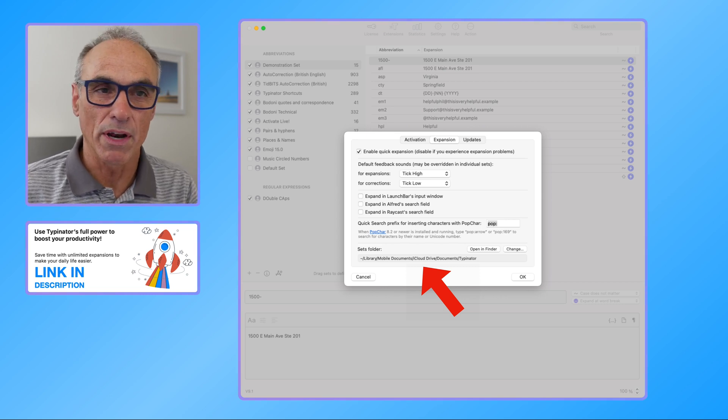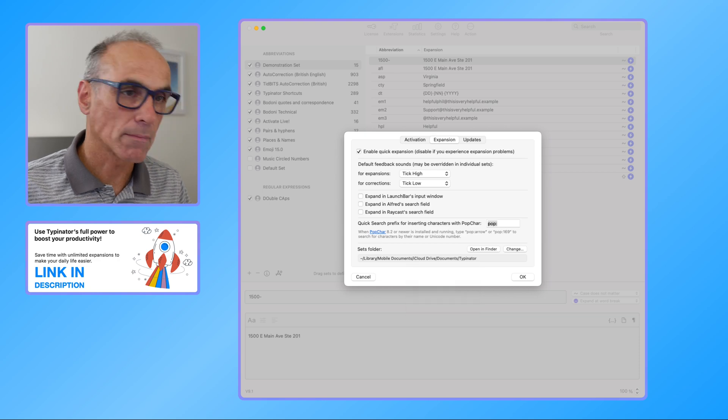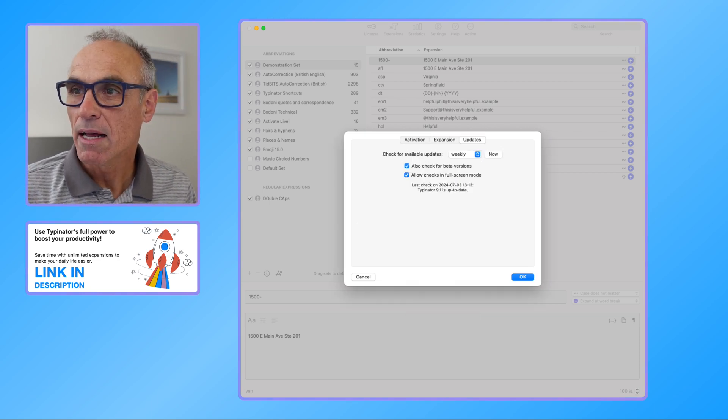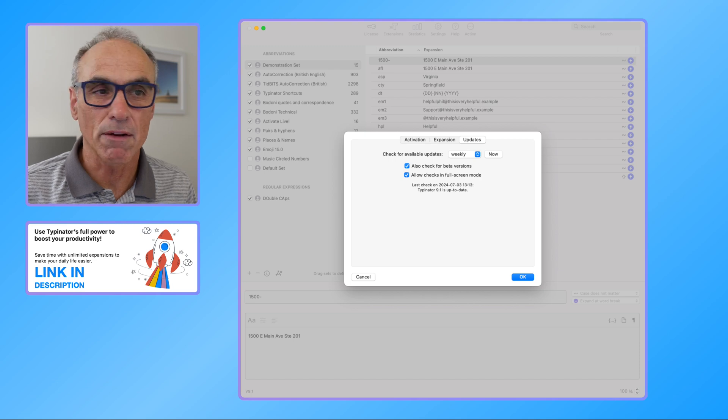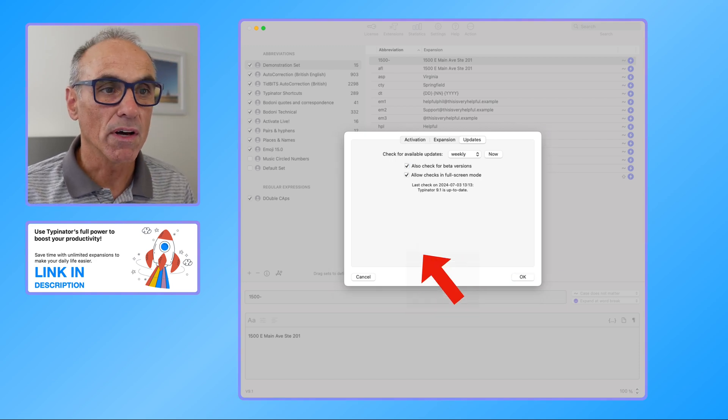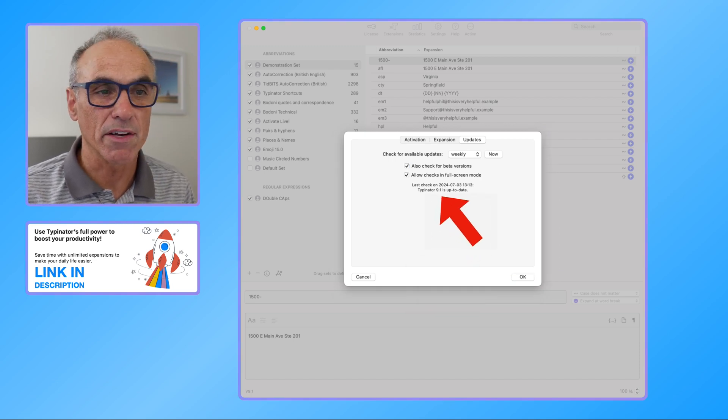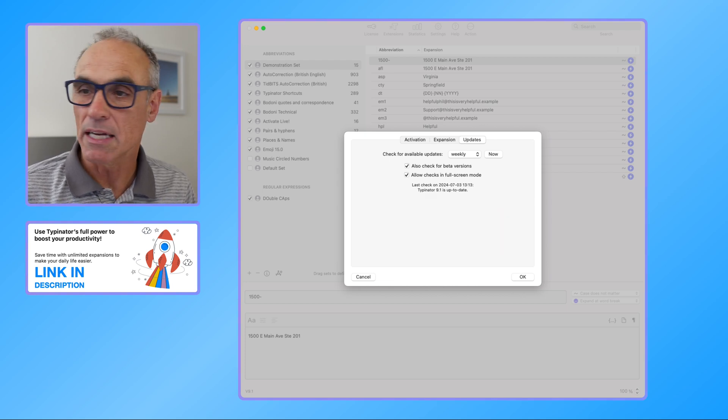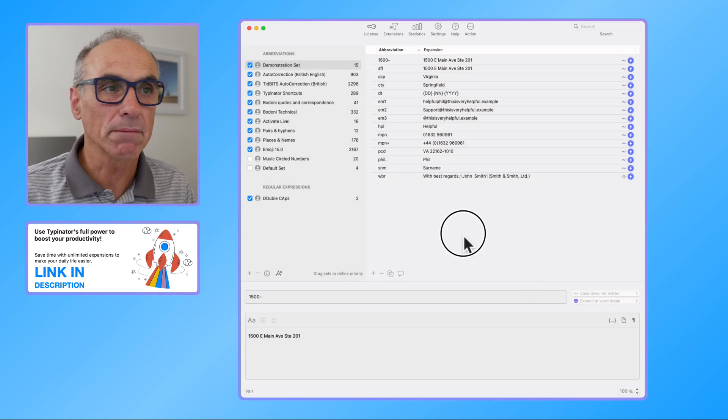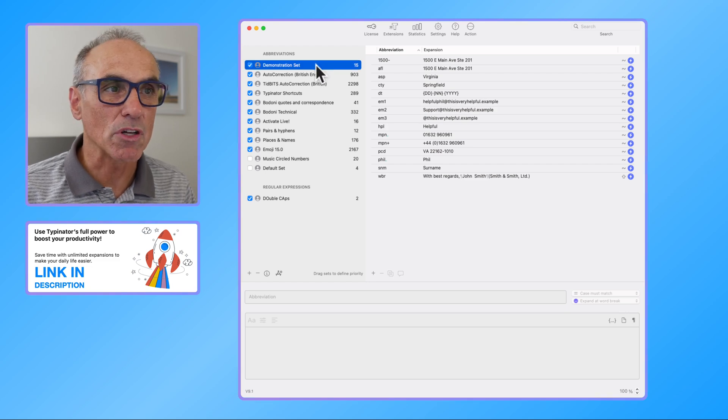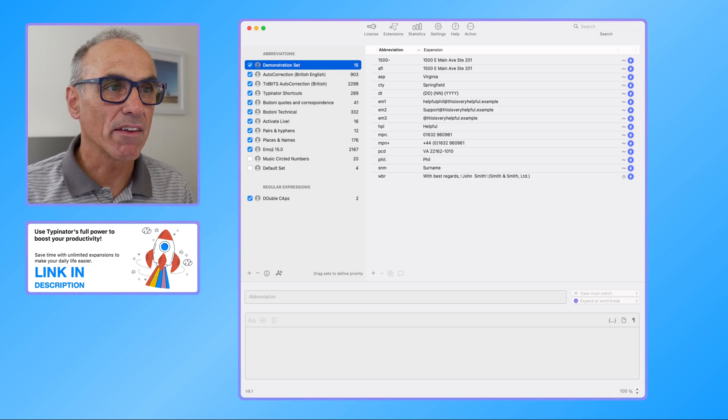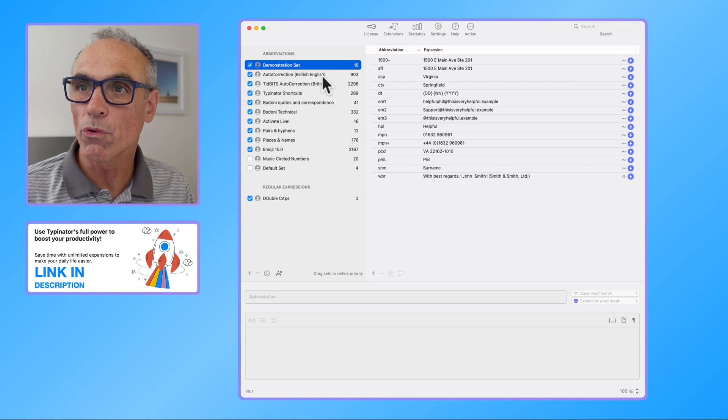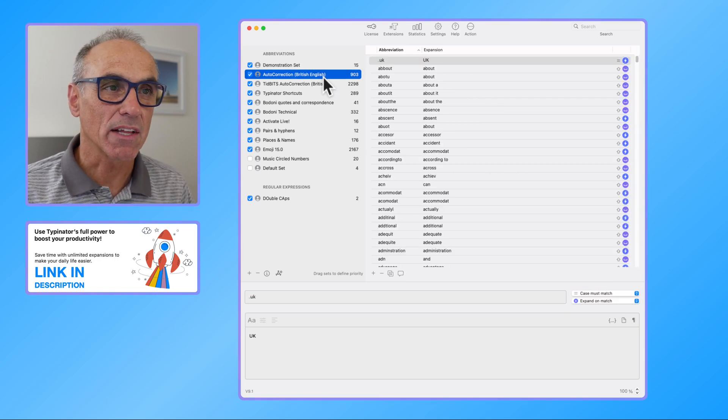So that's that. In terms of updates we can look at checking for updates and the current version that I'm talking about is Typinator 9.1. So that's the version that we're currently on. Let me click on OK here. Previously I went through the demonstration set and now I'm going to go through the auto correction British English just to show you what that is.